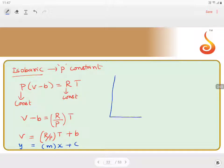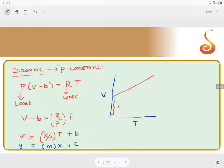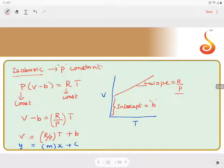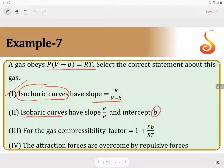Graphically, plotting volume versus temperature gives a straight line where the intercept equals B and the slope equals R/P. So for the isobaric case, slope = R/P and intercept = B — this is also a correct statement.